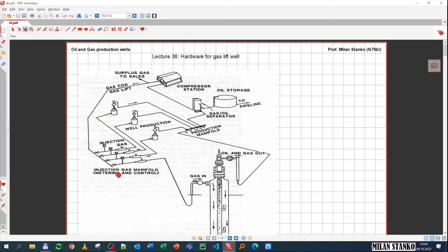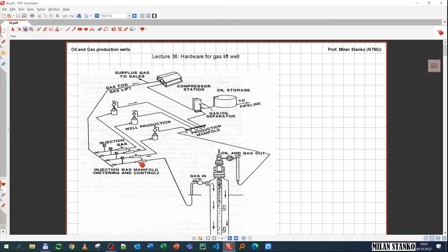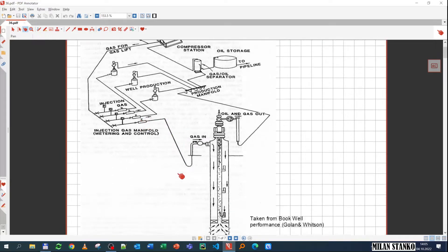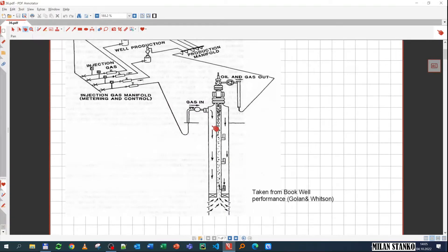I have a distribution manifold in which I can split to several groups of wells, depending on where they are located, or to individual wells. In each one of these lines I might have a metering instrument, just to be able to know how much is going to each well or to each group of wells. I also might have a choke or control valve in which I can control how much is flowing to each well. Then further, going to the well, the gas is injected through the annulus.